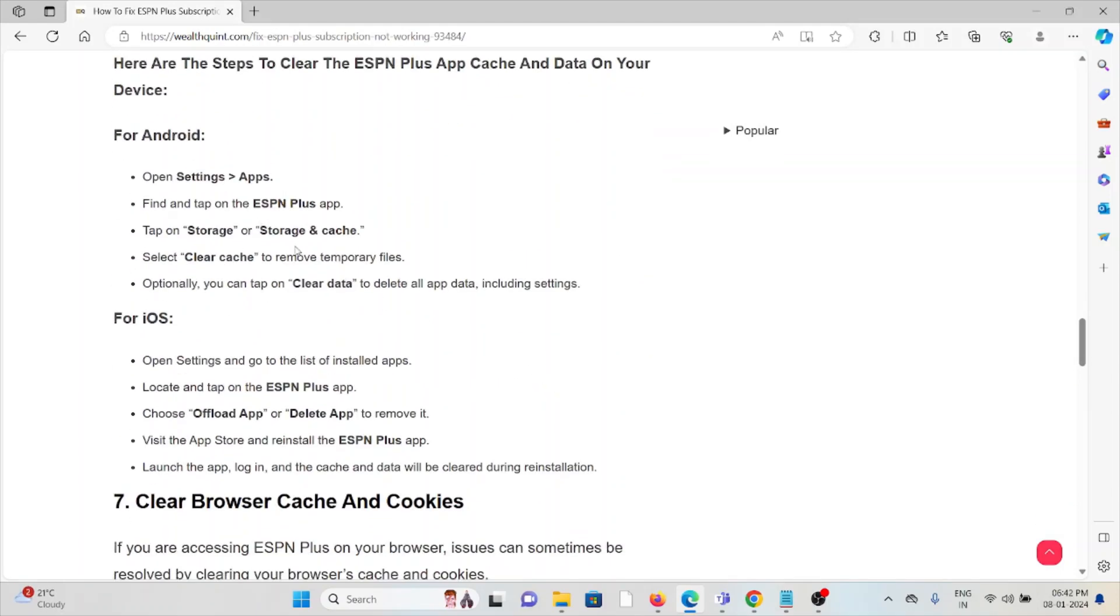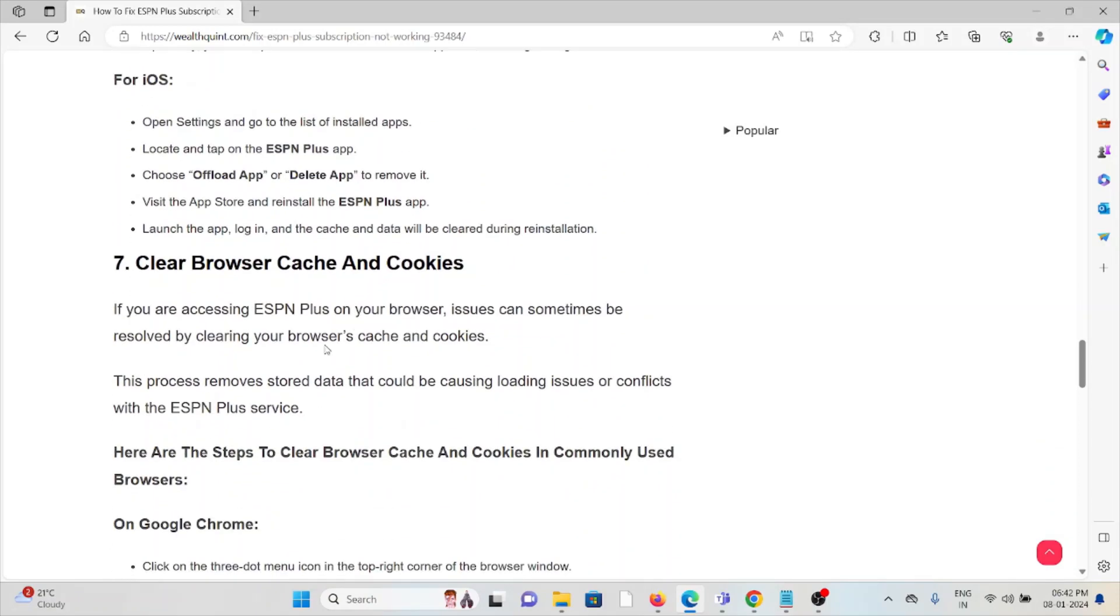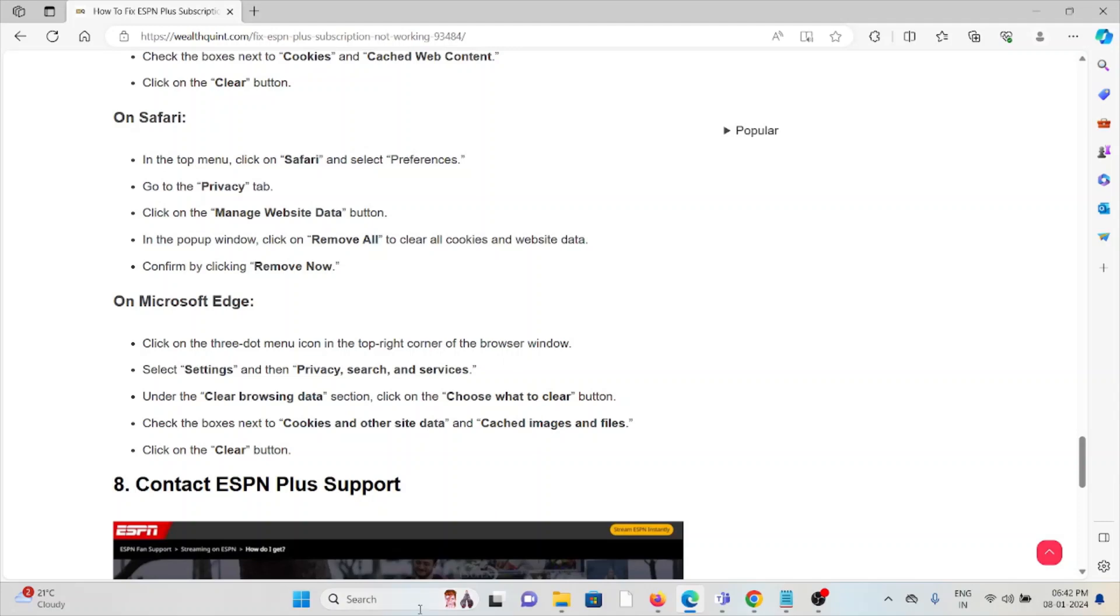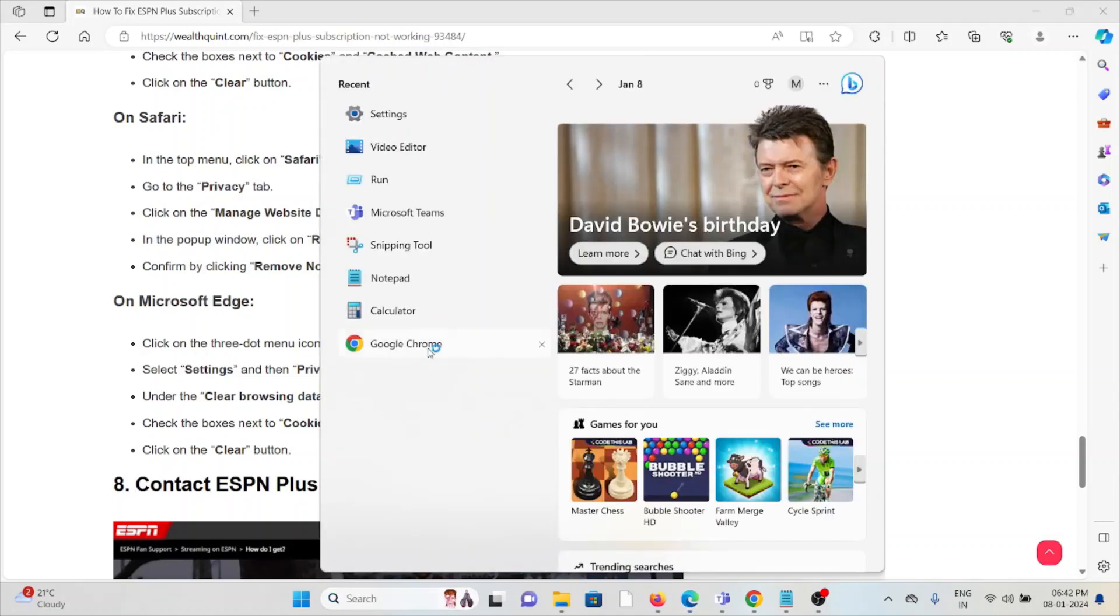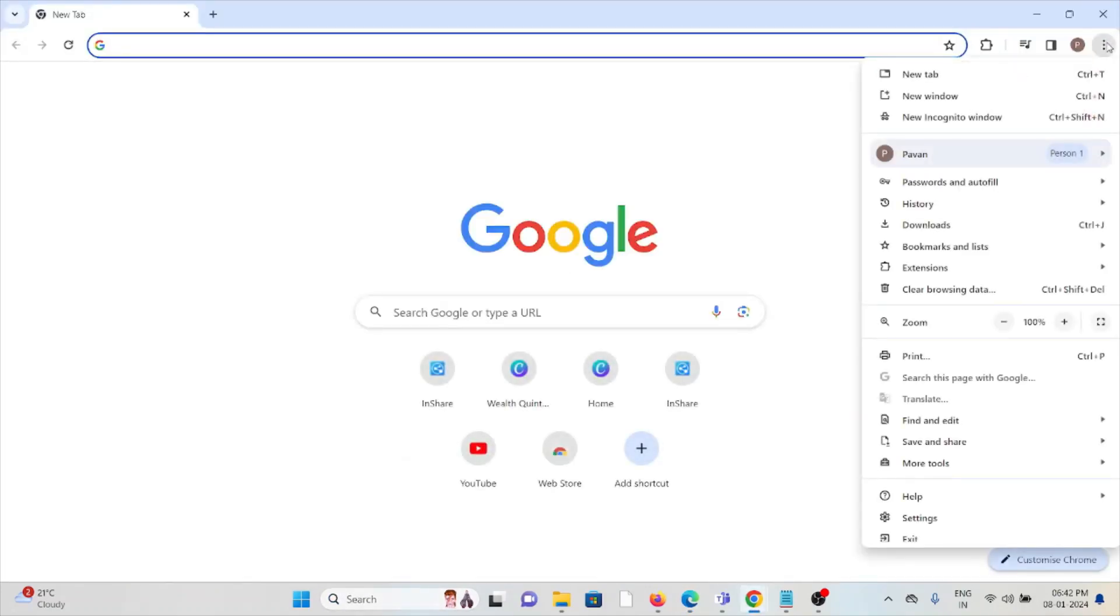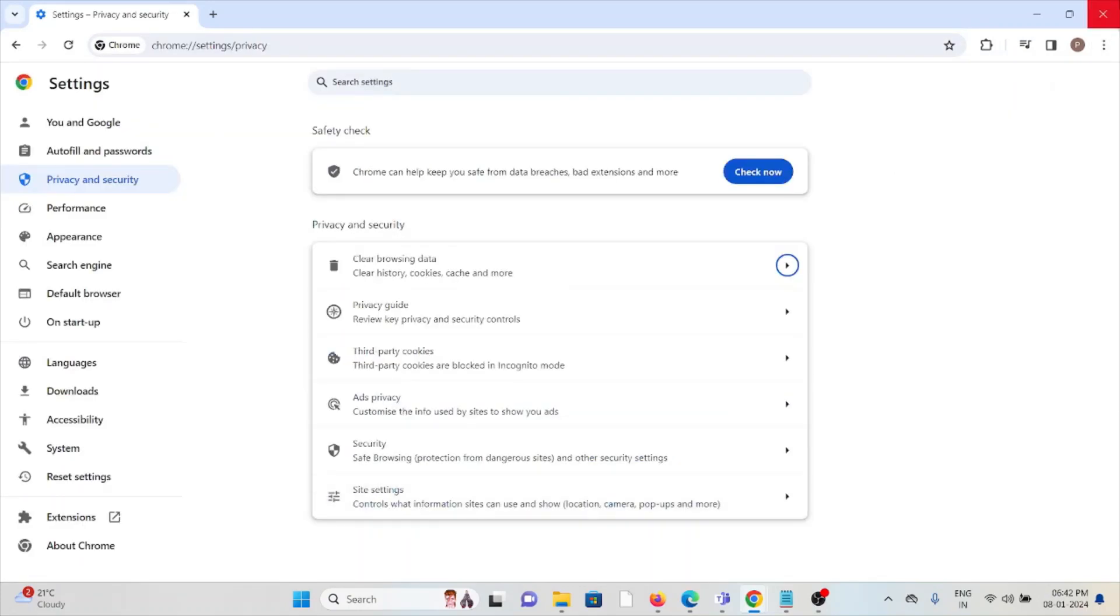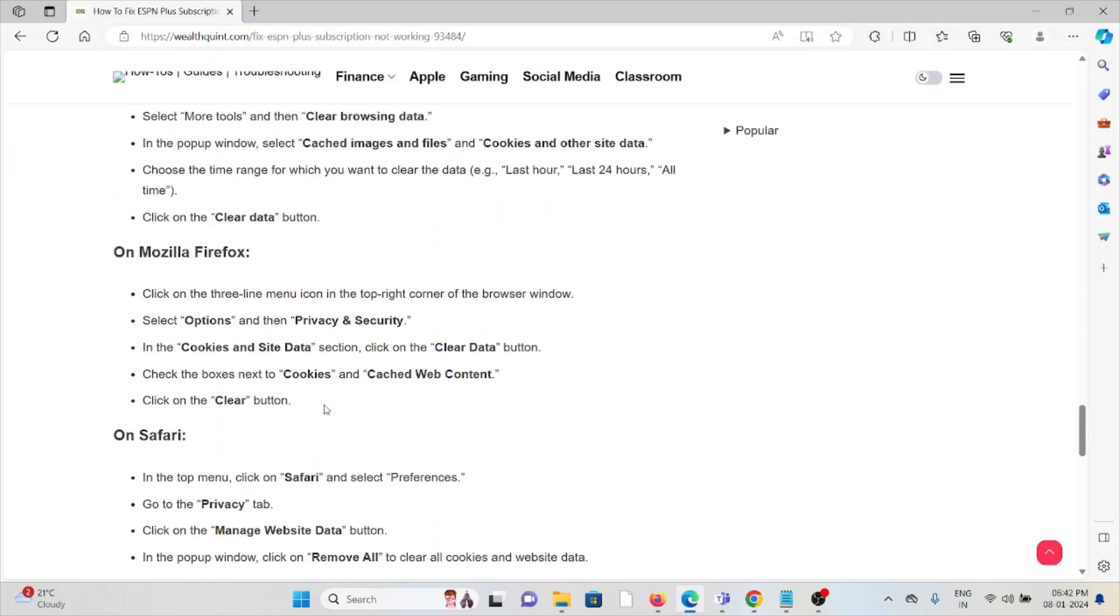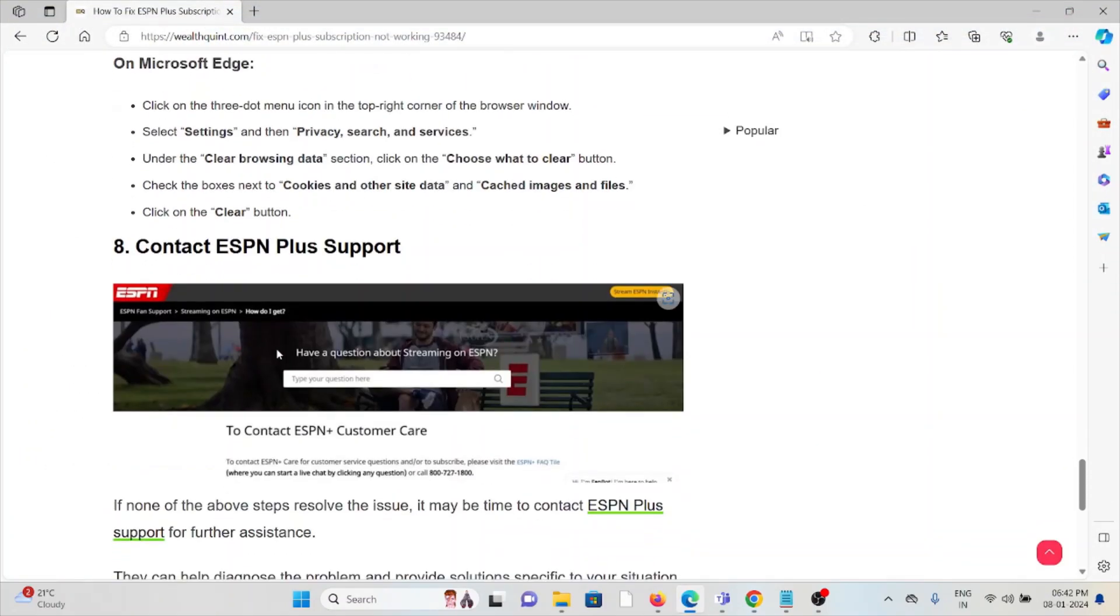For Android, go to Settings, Apps, ESPN Plus, Storage, and clear cache and data. For iOS, use similar methods. Always try to clear cookies and cache of the browser if you are using it. On Chrome, click on these three dots, go to browsing data, select all time, and clear data. That will clear all the cookies and cache. Follow similar methods for Mozilla Firefox, Safari, and Microsoft Edge.